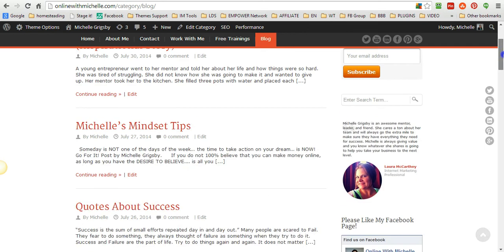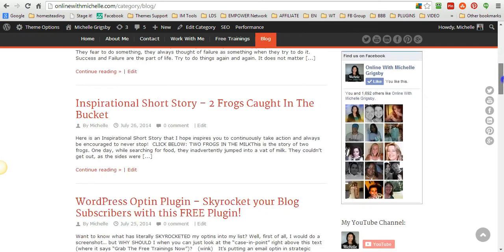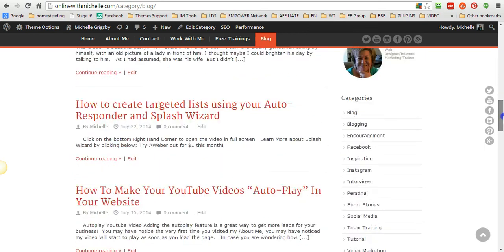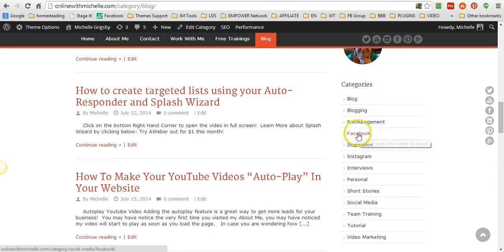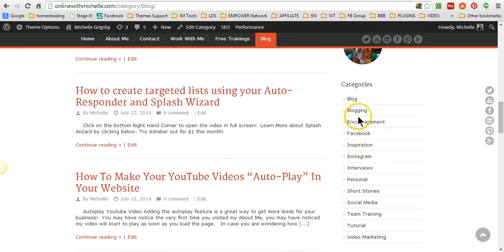Over here on my sidebar widget I actually have my categories, and I've got several categories that I probably need to organize a little bit better. But every time I create a blog post I can assign it a category.